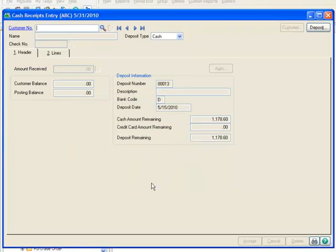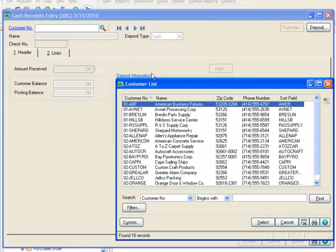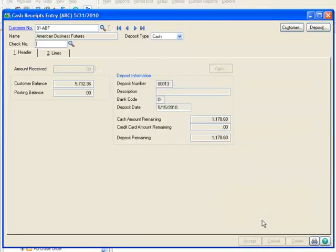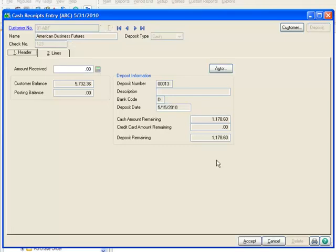Here we have the Cash Receipts window, and using the Lookup, we'll select Customer American Business Futures. For our example, let's enter check number 123, and for amount received, 1178.60.